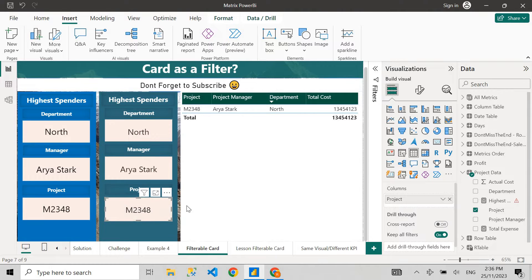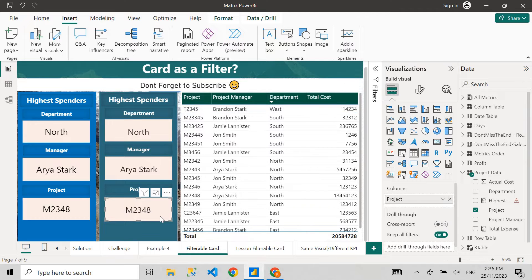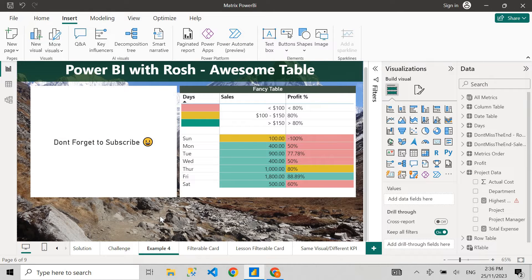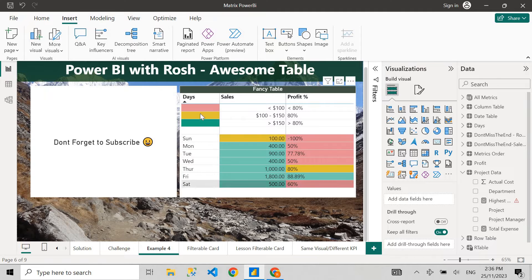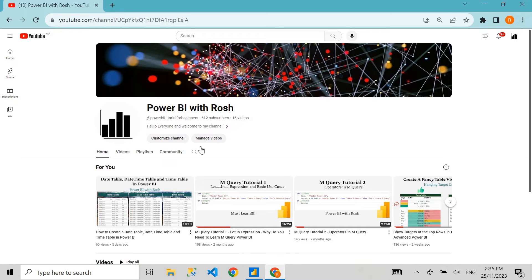We're going to create this visual in this tutorial, so let's get started. Hello guys, welcome to my channel Power BI with Rosh — my name is Rosh. In my previous video I showed you how to create a fancy table where we can fix the top three rows and show the table with conditional formatting and colors. If you haven't watched that video, go check out my YouTube channel, and thank you to all 612 subscribers!